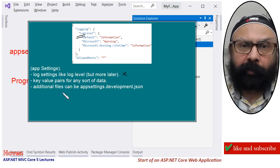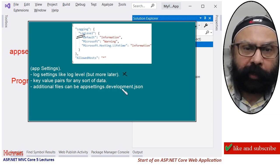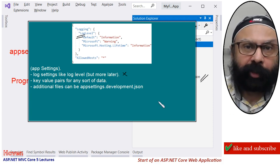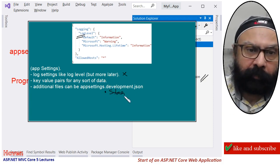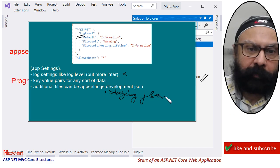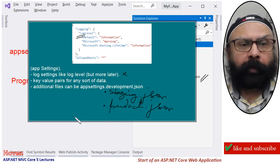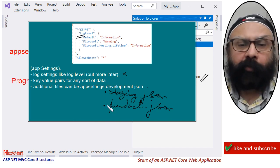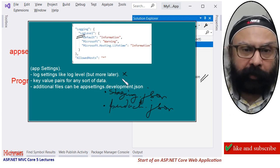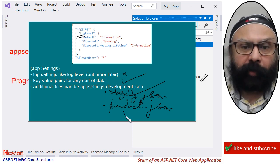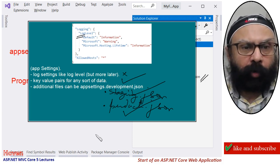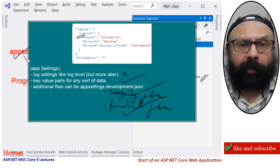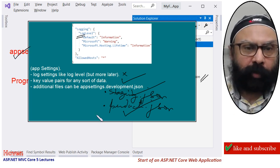Additional companion files can be appsettings.development.json, appsettings.staging.json, and appsettings.production.json. These contain settings for different environments — development for developers, staging for staging, and production for production. The whole point is that the appsettings file contains settings for this particular application and project.